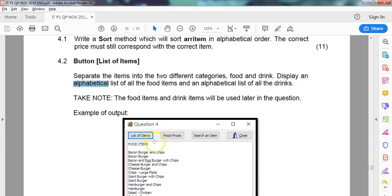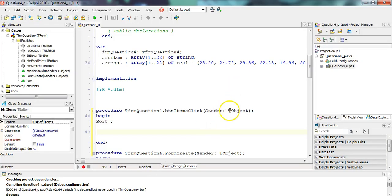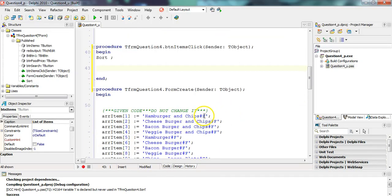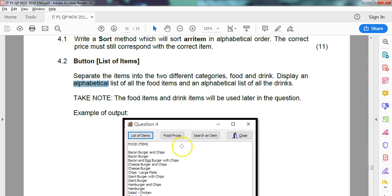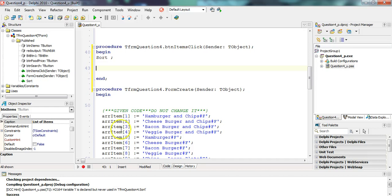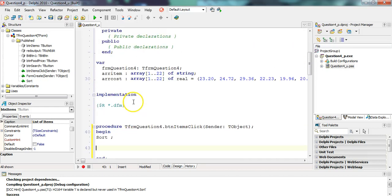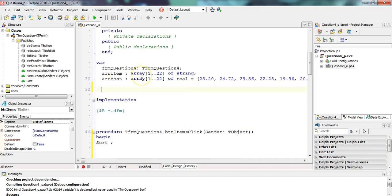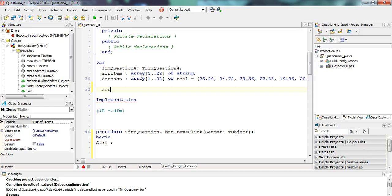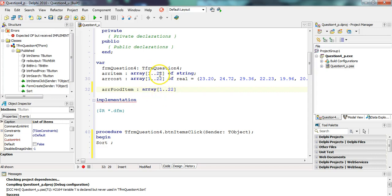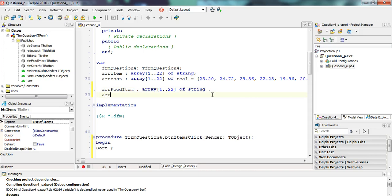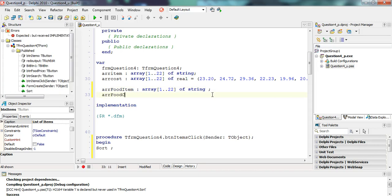Now we need to separate the food items. The food items have a hash F at the end and they want displayed without the hash. I'm going to just do the food for now. Let's make it global because we can use these global variables. Let's call it food item, which will be an array from one to 22. If the array that we're getting the information from is only 22, if we assume worst case scenario all the items are food, then we only need 22. That'll be of type string. And then we'll need an array food cost, which is an array from one to 22 as well of real.